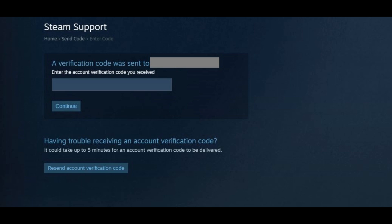Step 6. Retrieve the verification code that was sent to your email account. Enter it in the field in the Steam application requesting the verification code, and then click Continue.